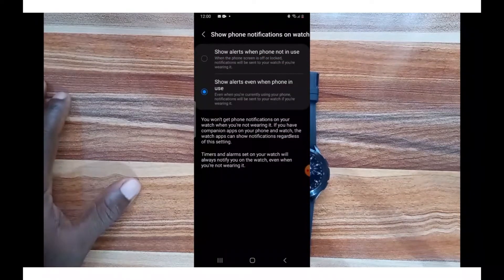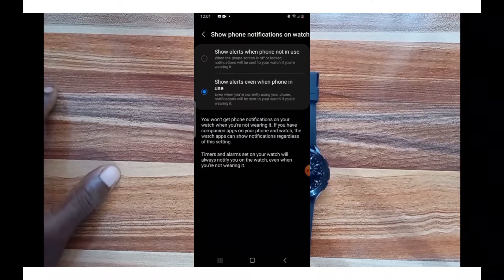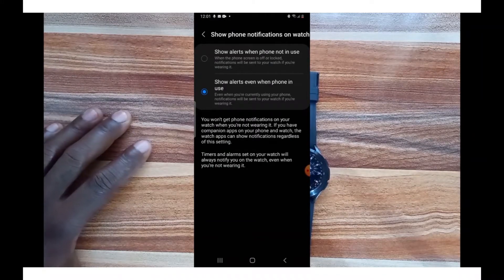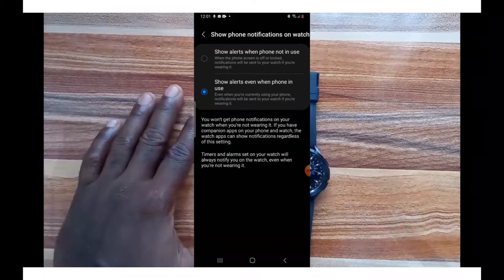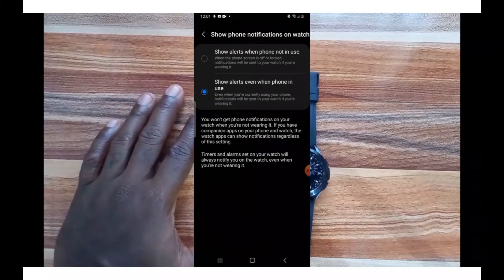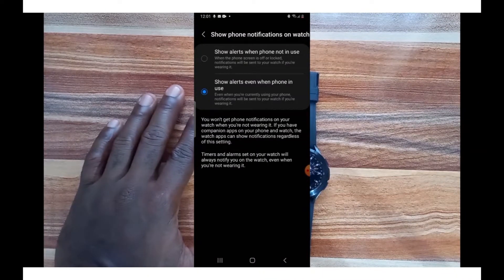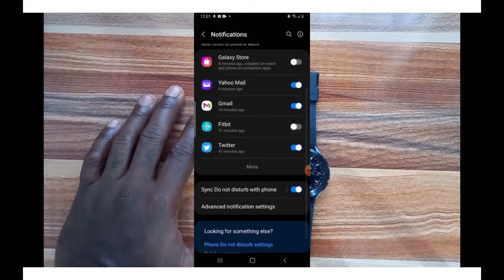The first thing you want to check is 'Show phone notifications on watch.' When you tap on this, you can see the option to show alerts even when your phone is in use — I selected this just for this video. To reduce the impact on your battery life, please choose 'Show alerts when phone is not in use.' Go back and you can see all the apps listed.